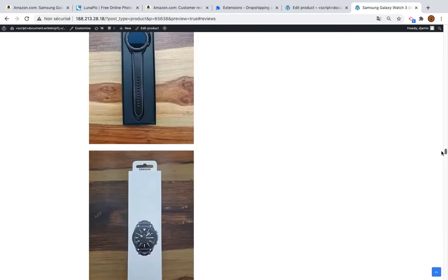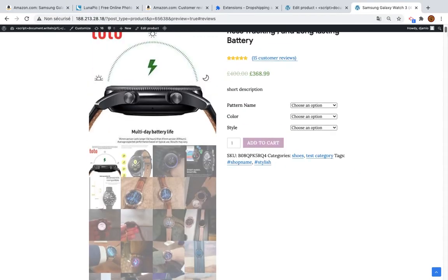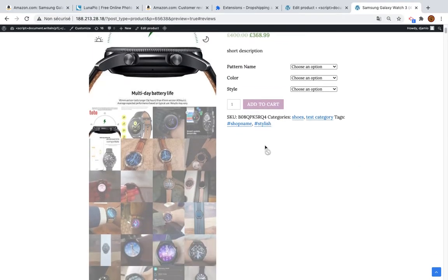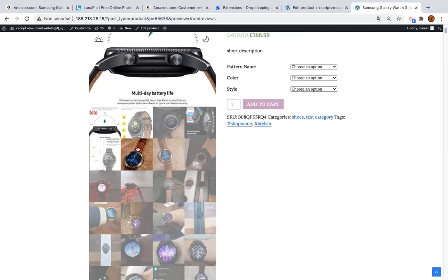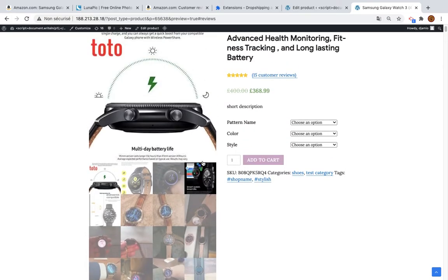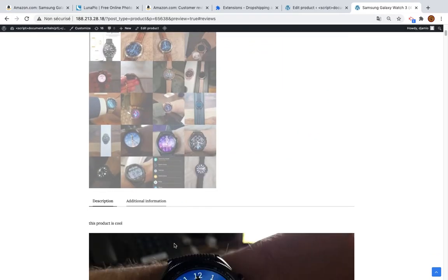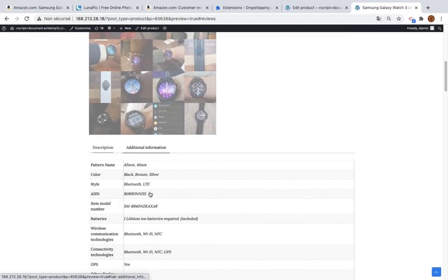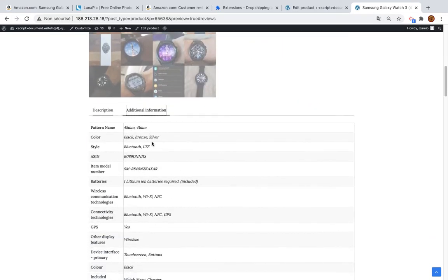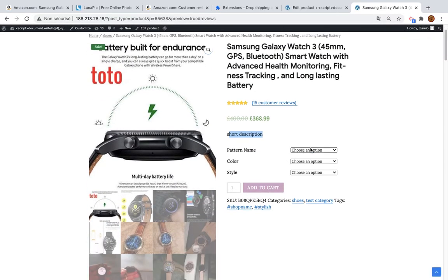I have 15 reviews already selected — that's pretty good. I have the review images here, which is quite interesting. We also have the gallery images, the Additional Information section, the short description, and the variations.